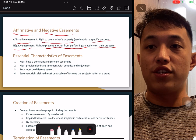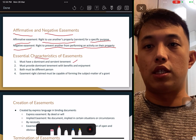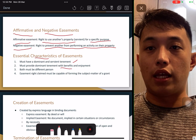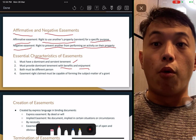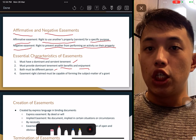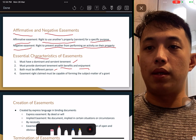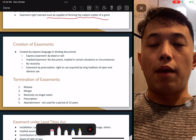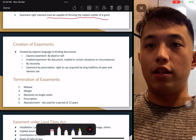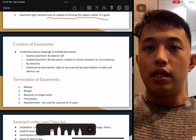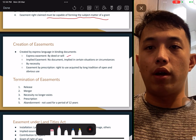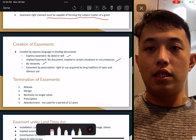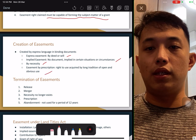Characteristics of easement: there must be two parties — one dominant, one servient. The dominant must have benefit and enjoyment from the servient's property, and both must be different persons. Easement rights can be formed in different ways: it can be a binding contract, it can be expressed in writing, it can be implied by necessity or by prescription. For the termination of easement: release, merger where the owner buys both, abandonment — if the easement has not been used for the last 12 years — and prescription by the government.